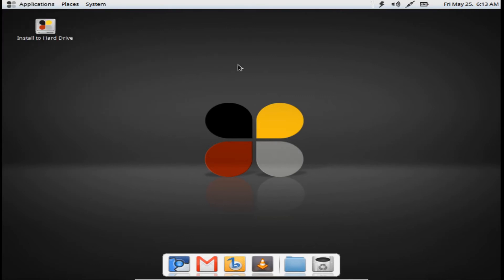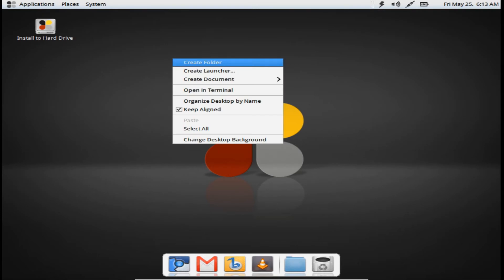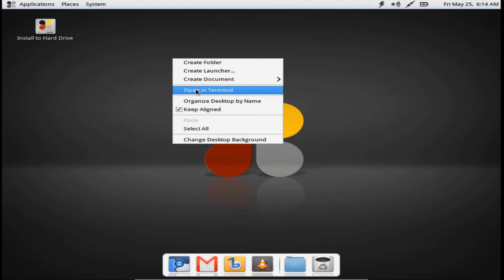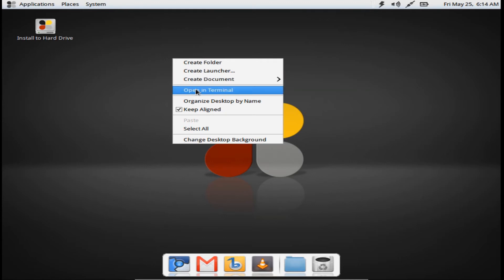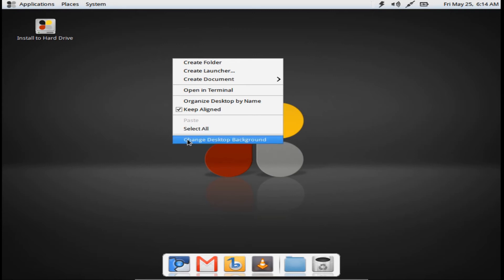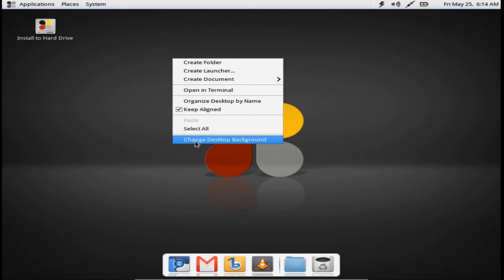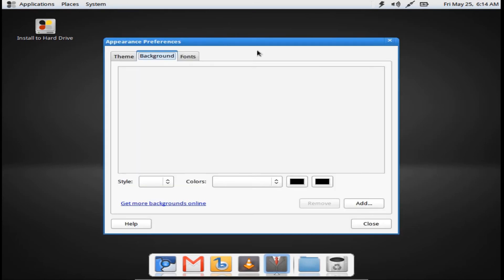If you right-click on the desktop you get options: create folder, create launcher, create document, open terminal, organize desktop by name, keep aligned, select all, and change desktop background, which I'm going to click on now.